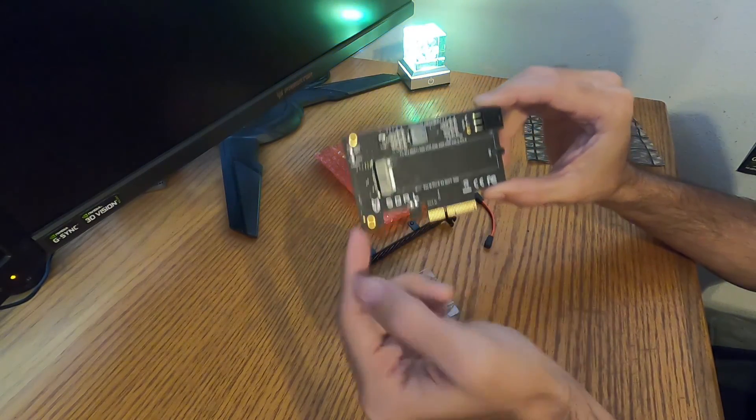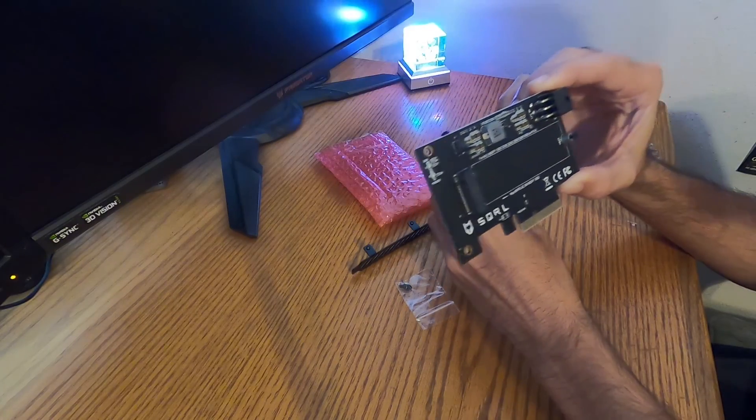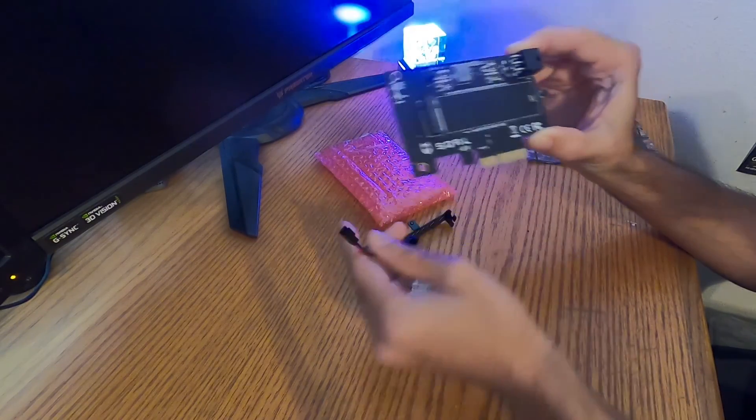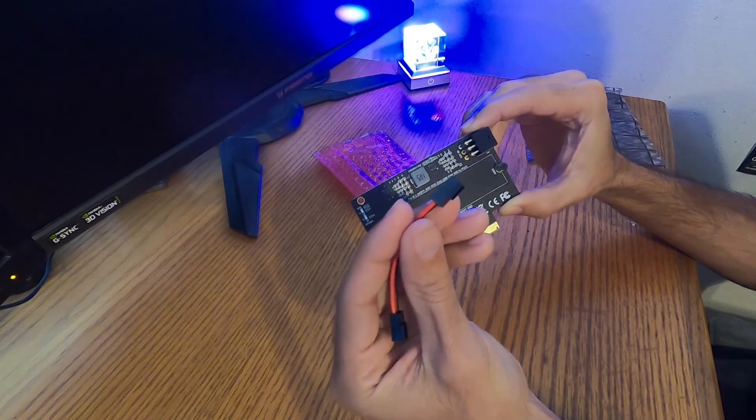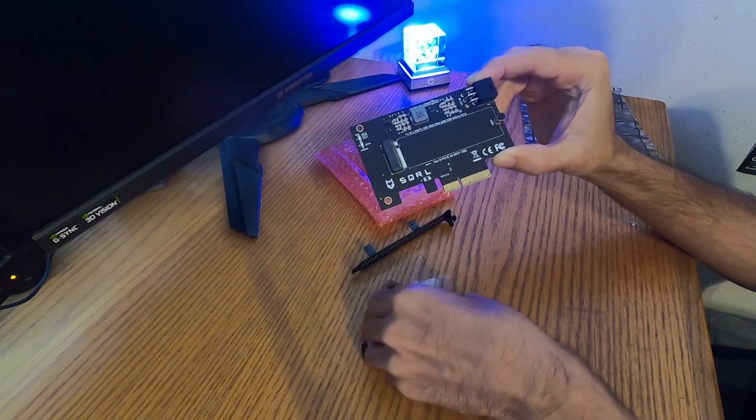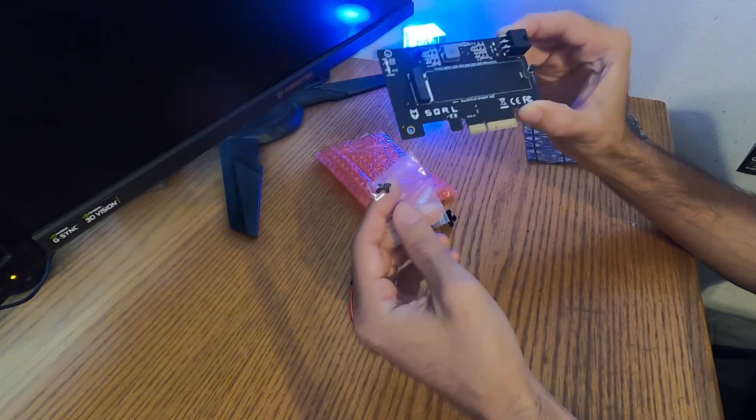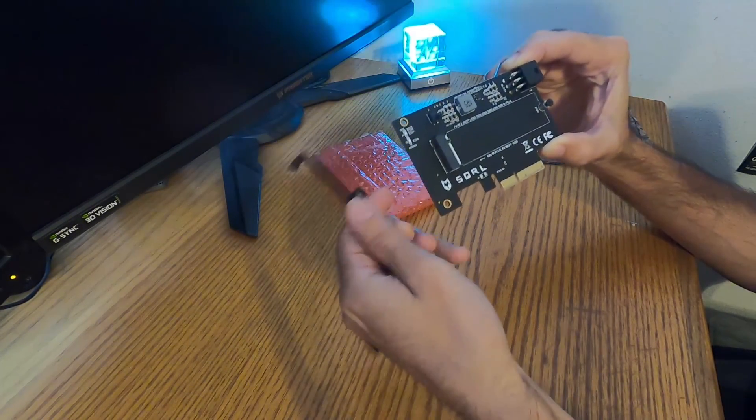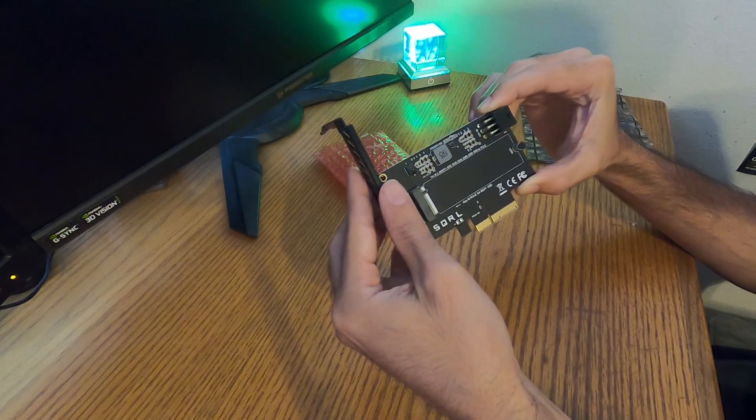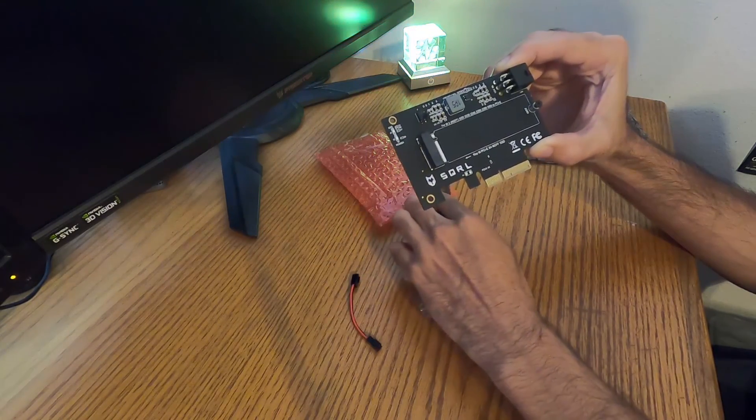Obviously we've got some components here. We also have a J1 connection with the cable. Some screws to mount to the GPU bracket. And we can slot that in.